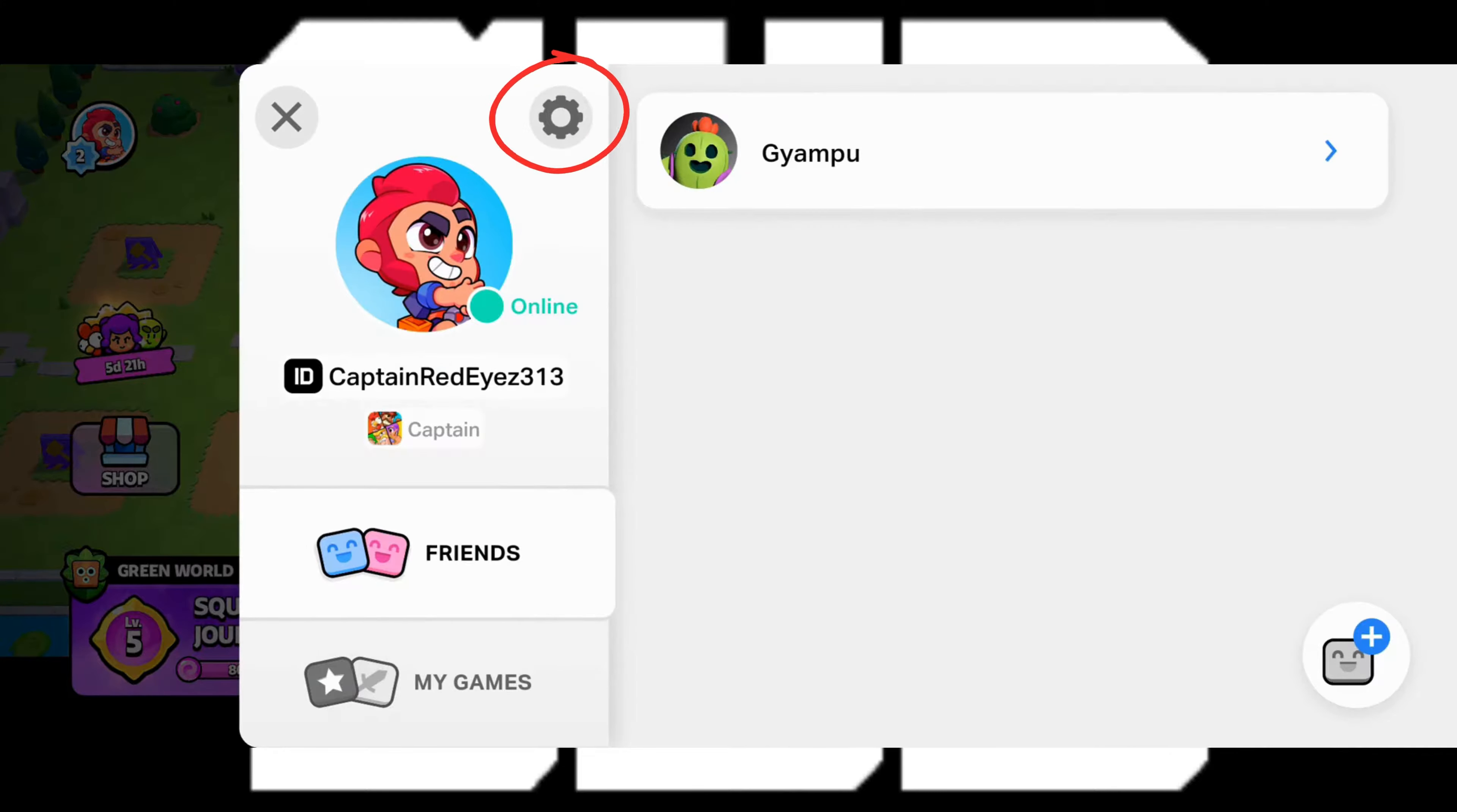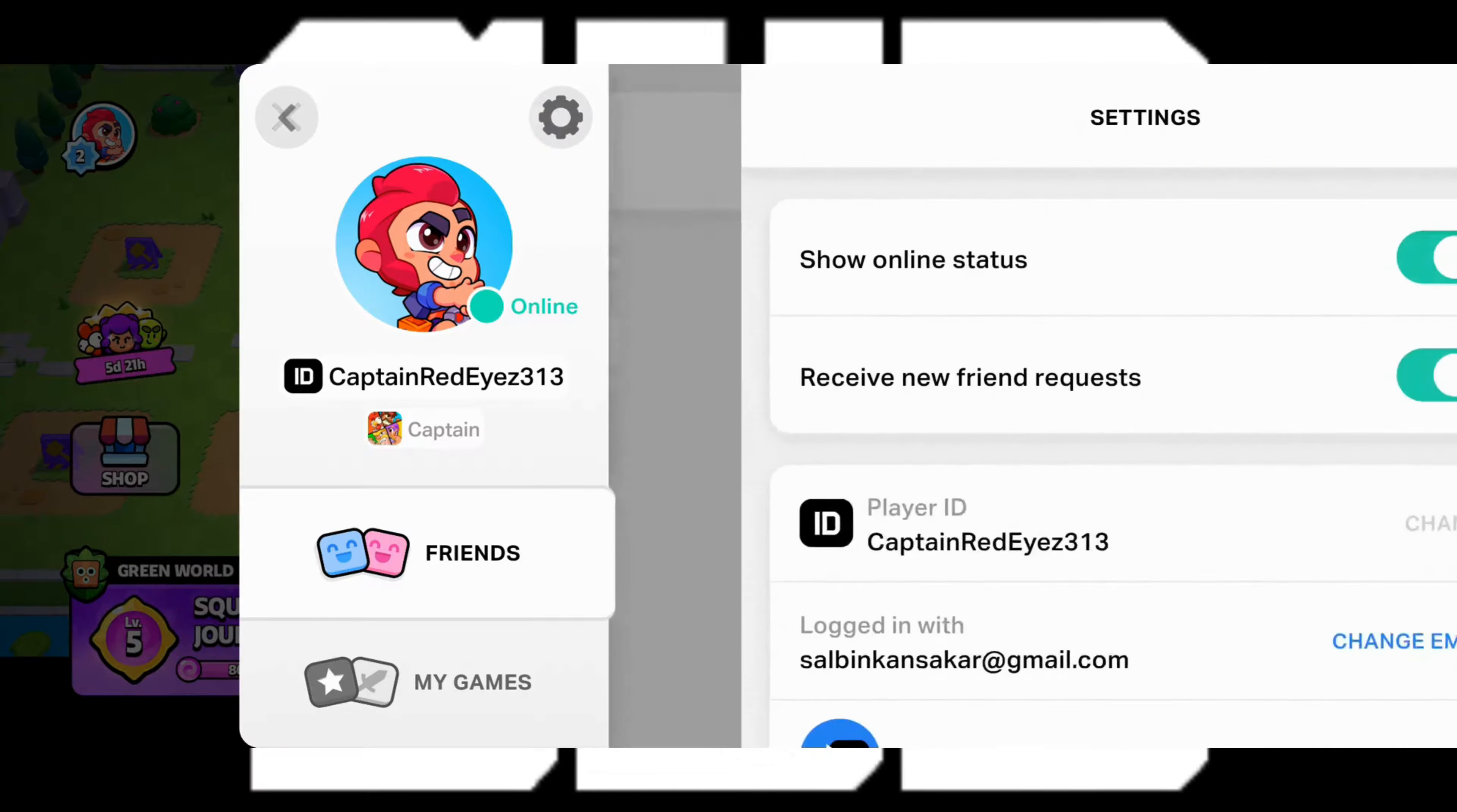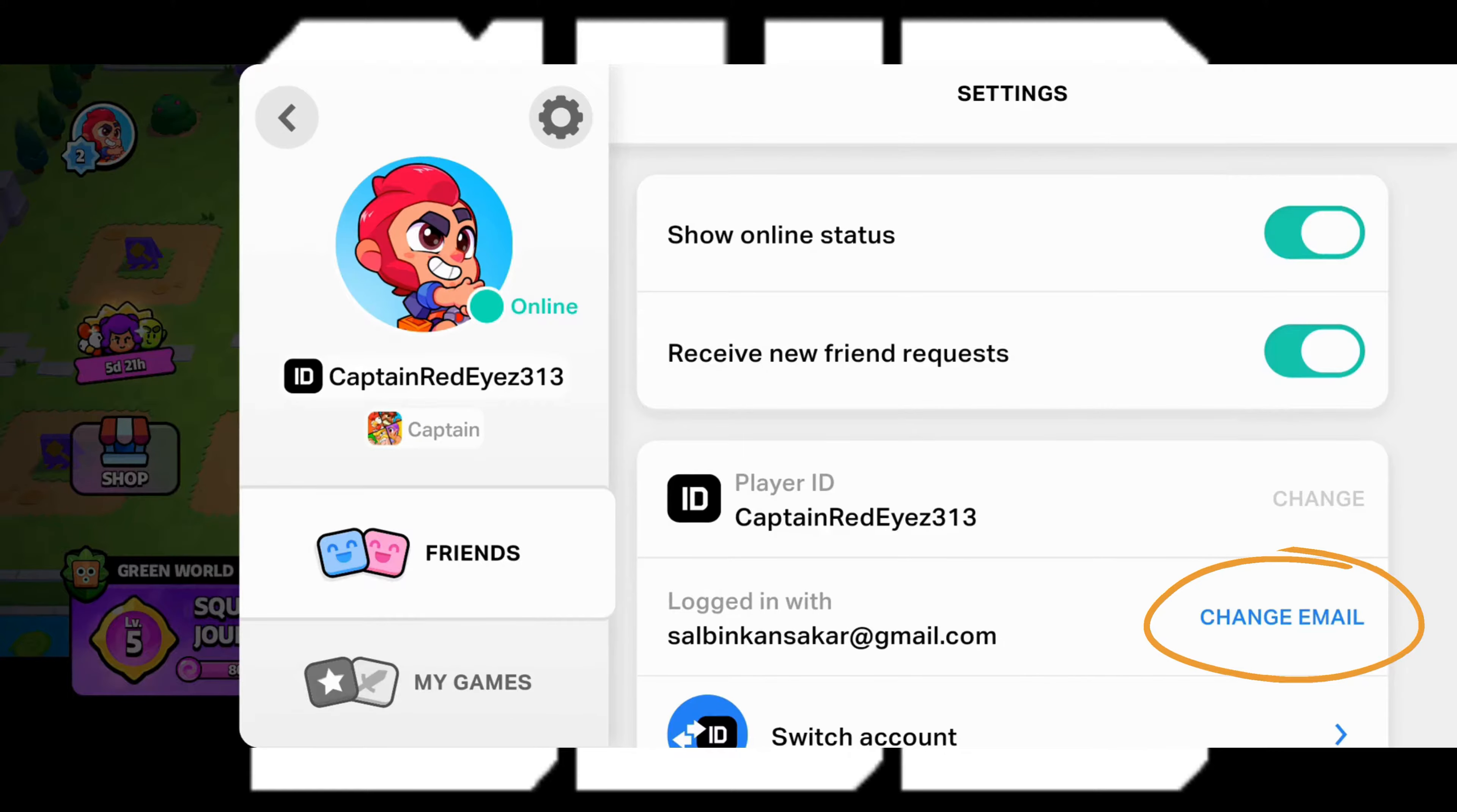Now tap on the gear icon which should be the setting of Supercell ID. Now here you can see there is a change email option beside your email address. So just tap on it to change email.